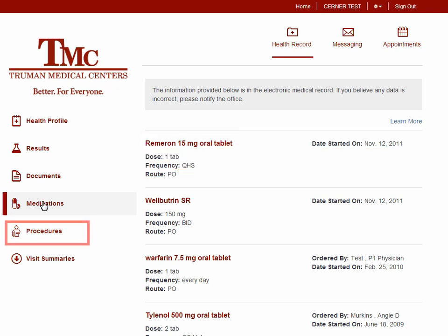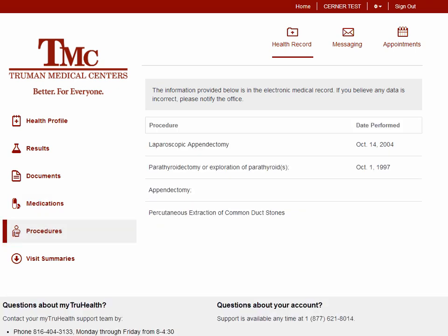To view medical procedures, click Procedures. On the Procedures screen, patients can view any medical procedure that has been entered into Truman's records.